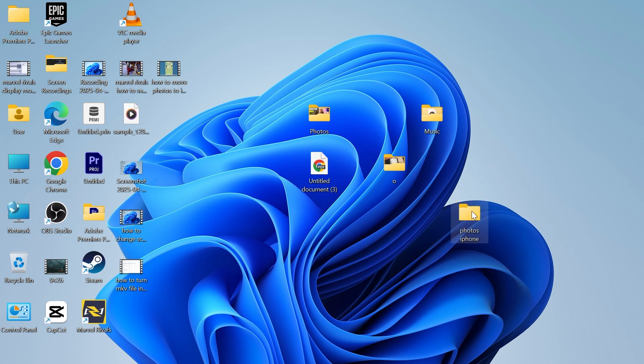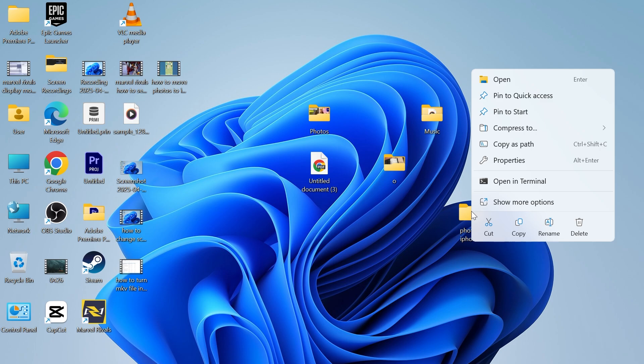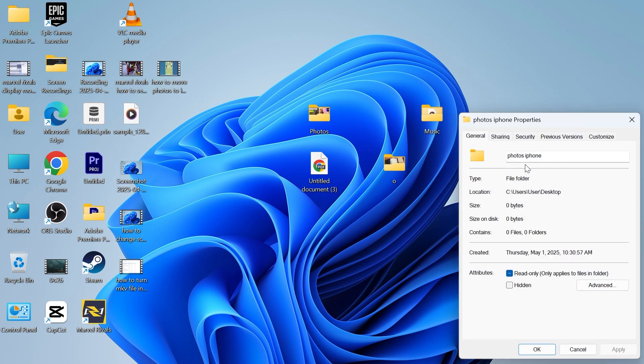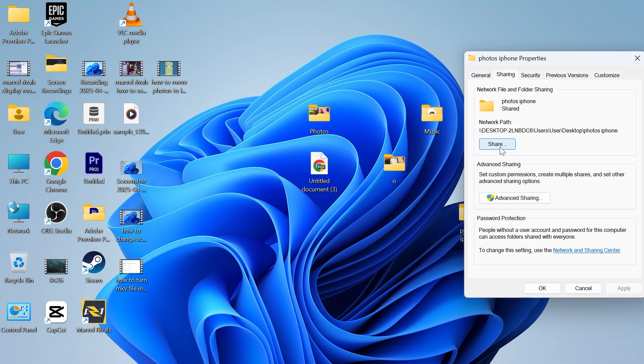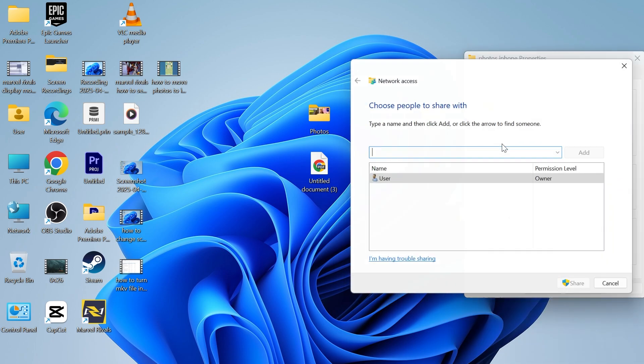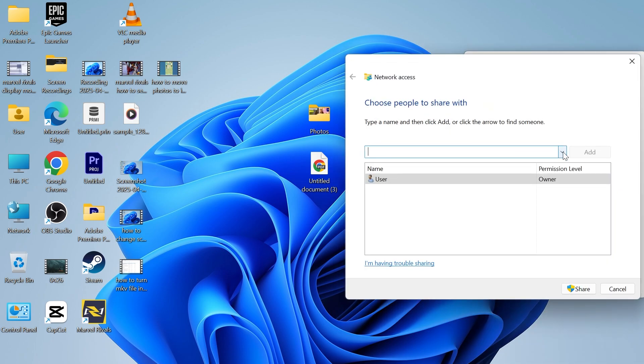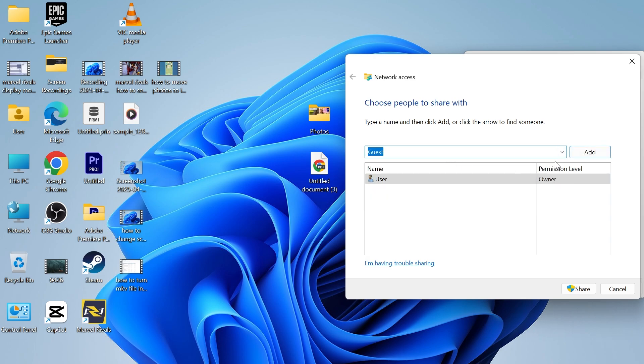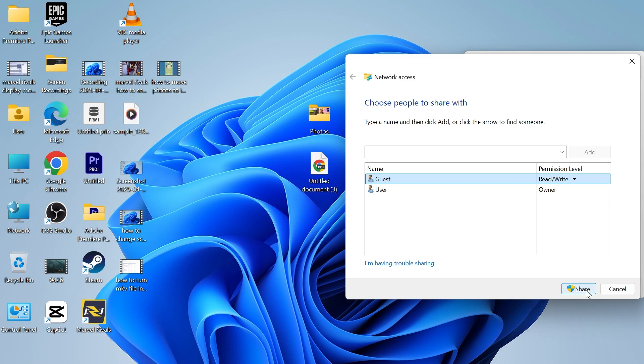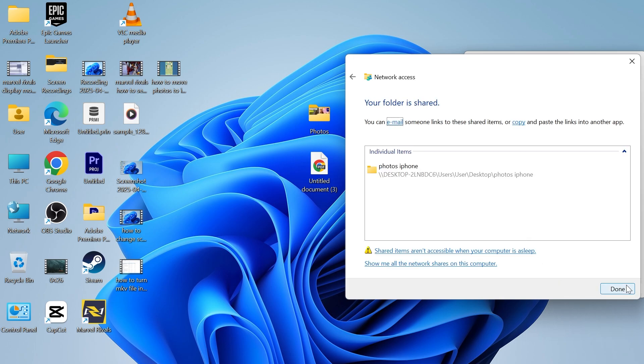Once you've created this folder right click on it, click on properties, click on sharing and then click on the share button. Click on the drop down arrow, select guest and click on add. Change the permission level to read and write and click on share. Click on done.